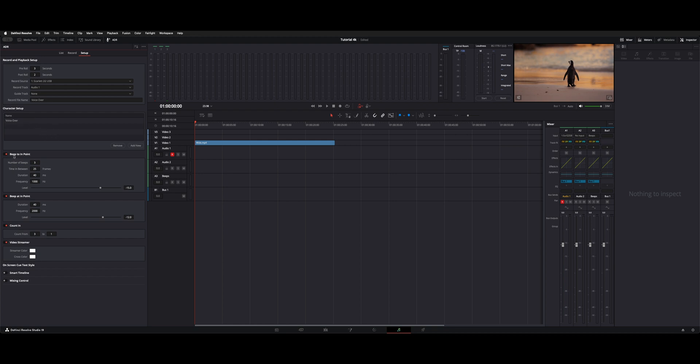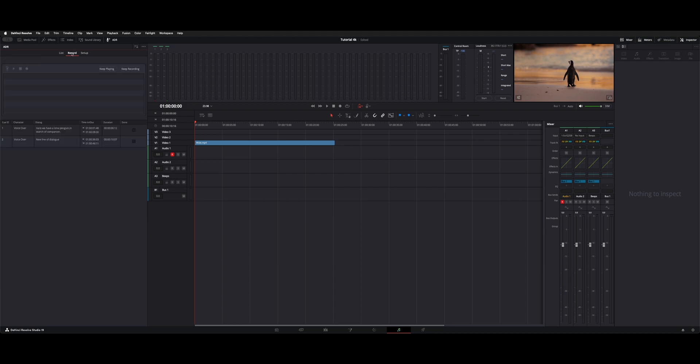And then there's the count off countdown beeps. So there's beep to endpoint, how long the countdown is, and then some video streamer controls for overlays which we'll show you. I left everything in default and just changed the pre-roll. So that's the setup tab.